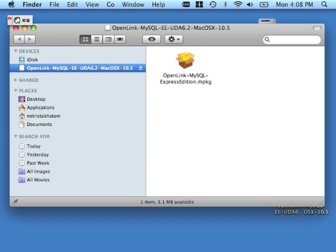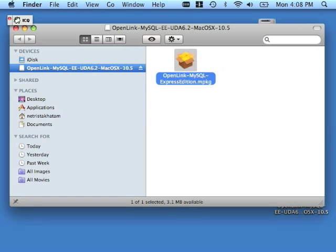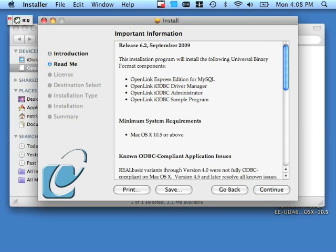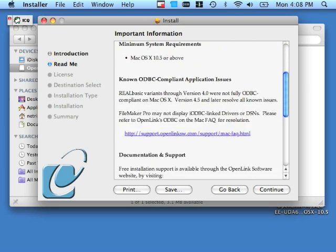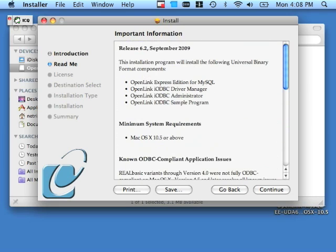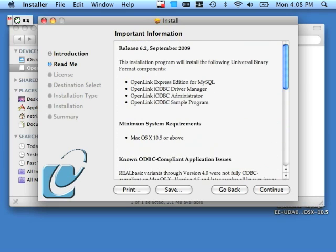This DMG will produce a metapackage or .mpkg file. Double-click that. A splash screen should come up. Click the Continue button. This is the ReadMe. We recommend that you do read it over. Click Continue.